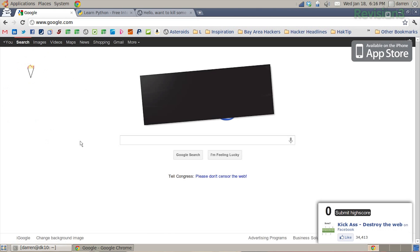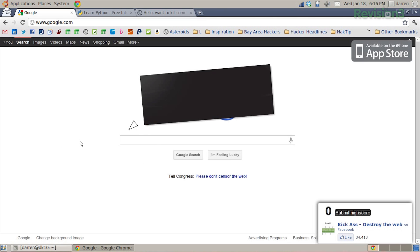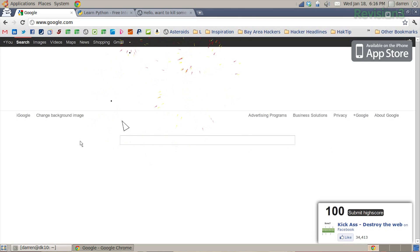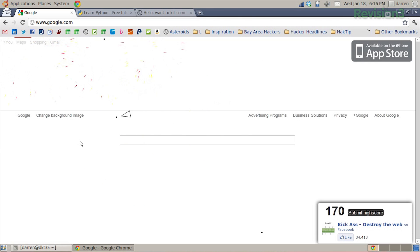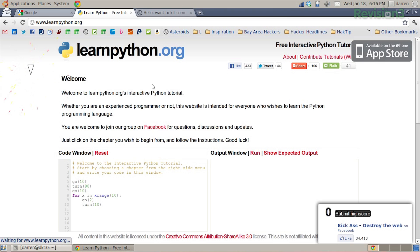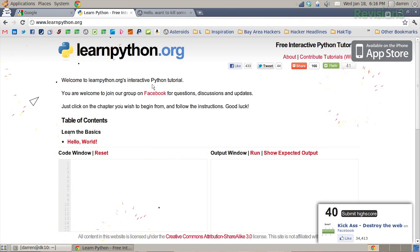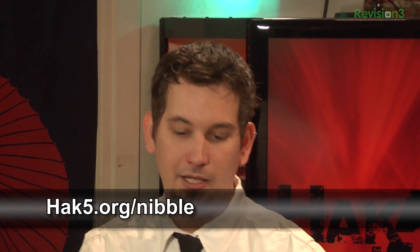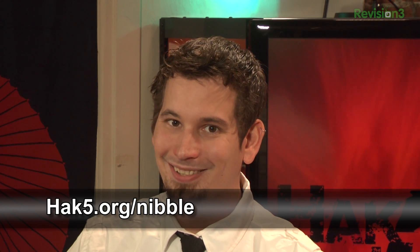Now we have a little cool asteroid dude, and we can use arrow keys to fly it around — the spacebar shoots, and it actually gets rid of elements on the page. How fantastic is that? You can just sit here blowing up web pages all day long, like learnpython.org. I'm going to be having this for the rest of the block, but we'll be back in just a bit.